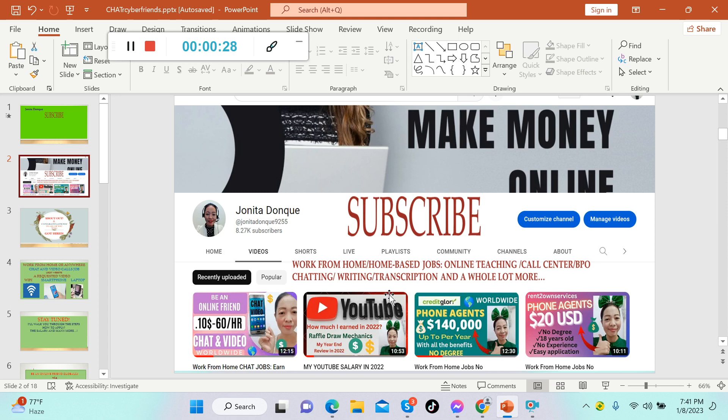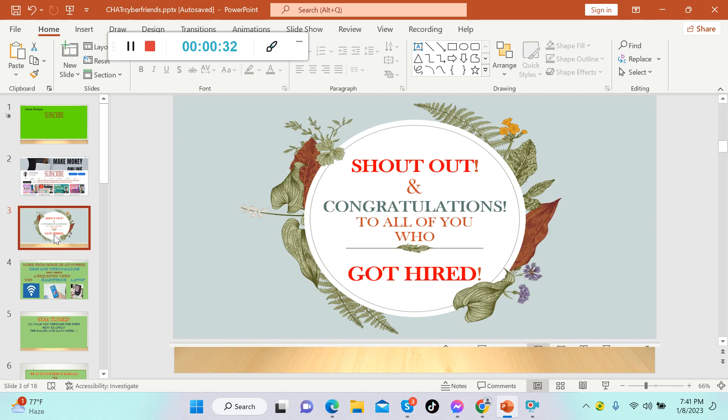Shout out and congratulations to all of you who got hired from different companies on this YouTube channel. Congratulations to all of you guys once again, and we are here to support you all the time.